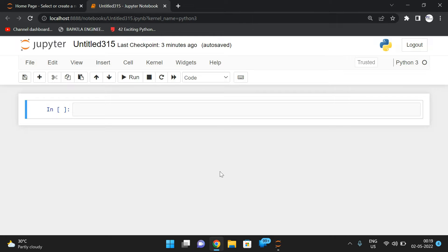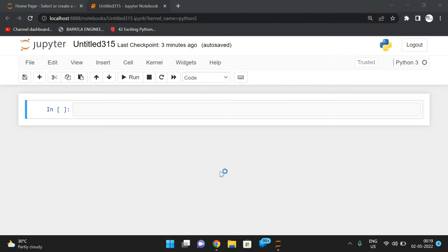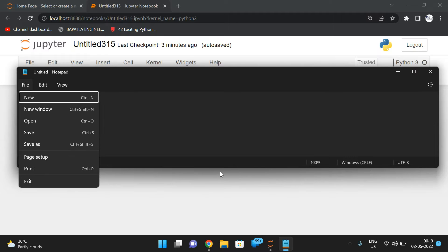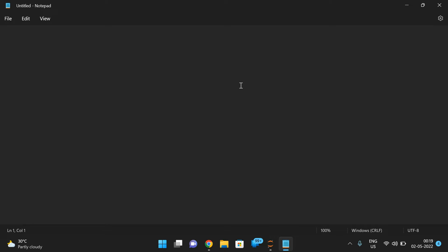Hello friends, welcome back to our channel. In today's session we will discuss how to find the Trimorphic number. First let us see what a Trimorphic number is, and then we will move on to the implementation.